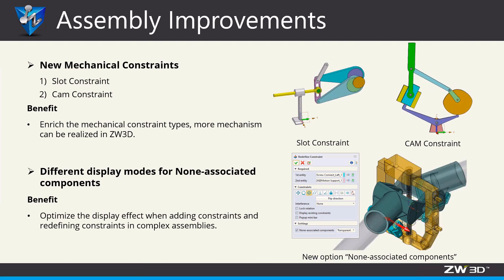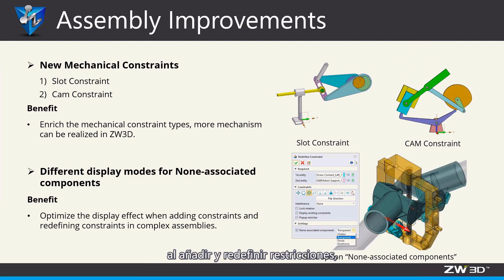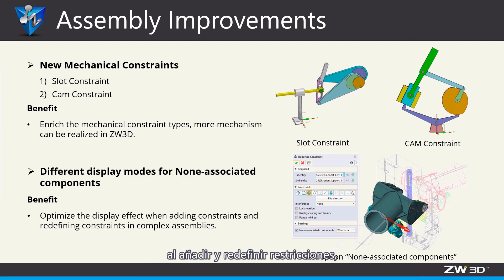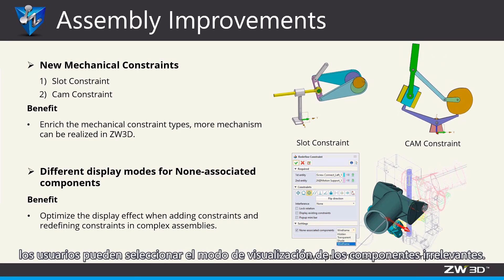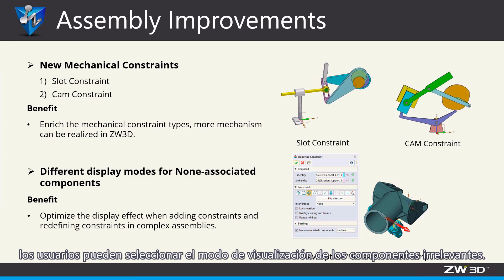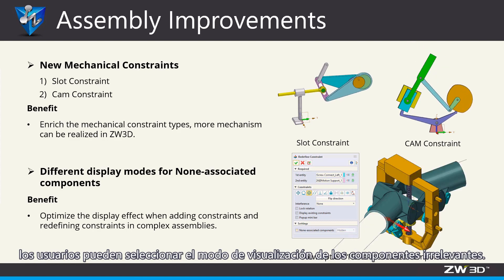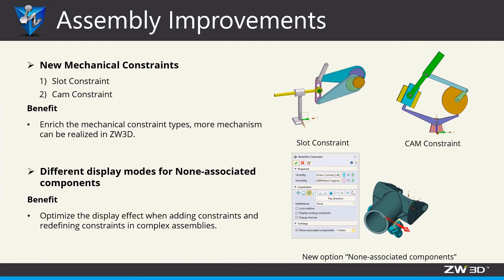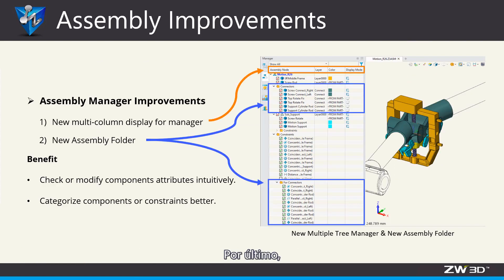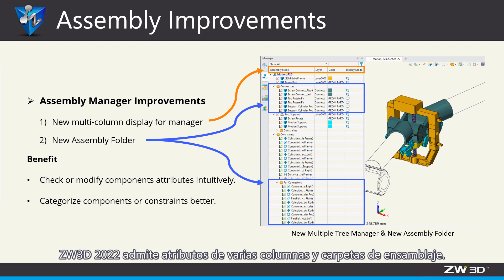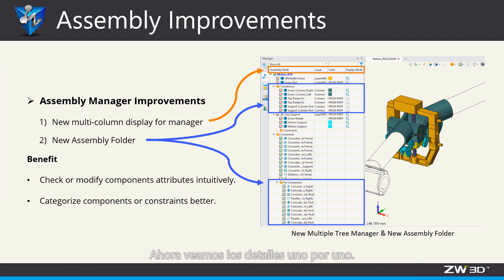Next, when adding and redefining constraints, users can select the display mode of irrelevant components. Last, ZW3D 2022 supports multiple colon attributes and assembly folders. Now, let's see the details one by one.